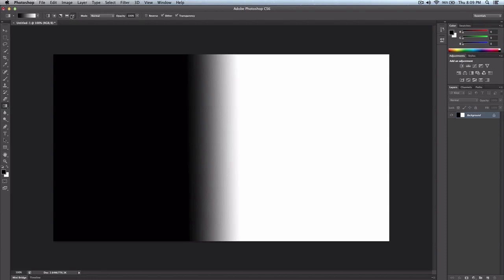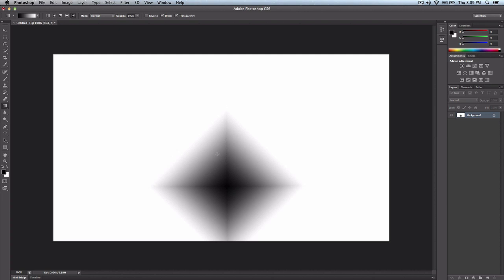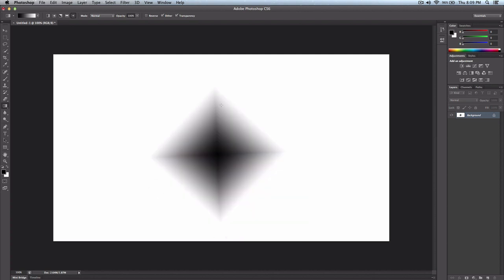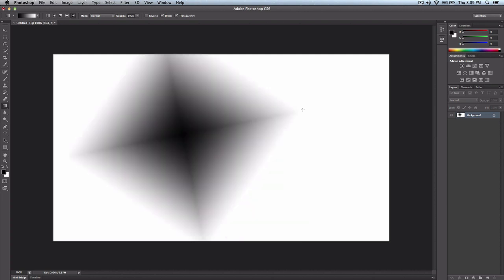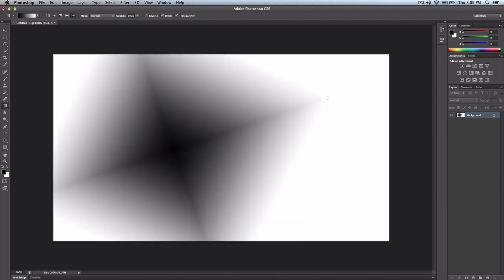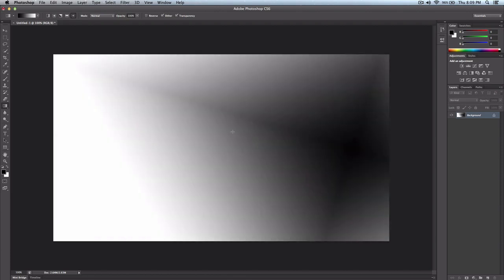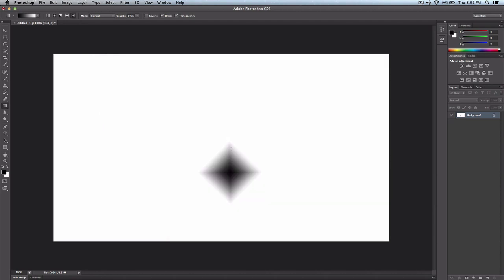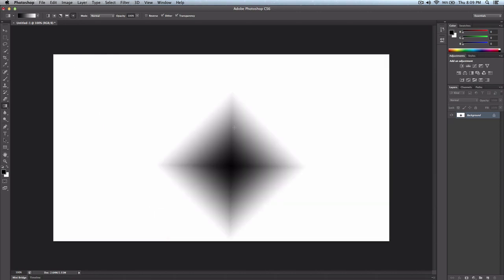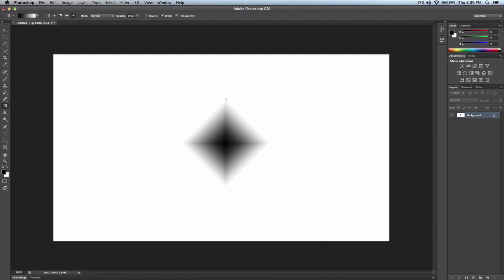And the last one we have is the diamond gradient. The diamond gradient is really cool, it's the same thing, the longer, you know, the further away from the anchor point, the bigger it is and the bigger the fade. So I never use this, it can come in handy, but I don't use it.